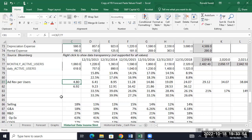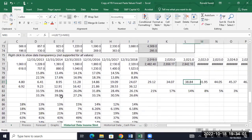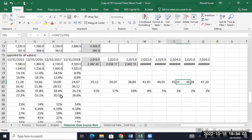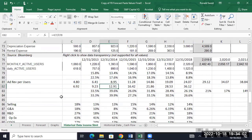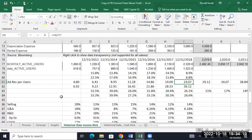Their ad revenue per user went from $4, $6, $9, $11, $15, $19, $24 — so we forecast it to keep growing. We can get the ad revenue per user per daily or monthly users. That's incredible growth, isn't it? From $4 to $24 in just five years — pretty amazing growth as they got more and more into advertising.